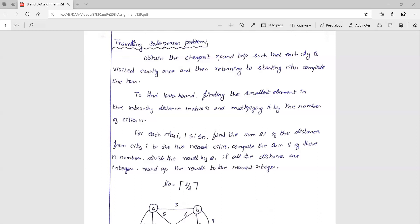We'll look at the Traveling Salesperson Problem using the Branch and Bound technique. The Traveling Salesperson Problem requires finding the cheapest round trip such that each city is visited exactly once before returning to the starting city. The Branch and Bound technique is used to solve optimization problems, and in TSP we need to find the least cost — making this a minimization problem.